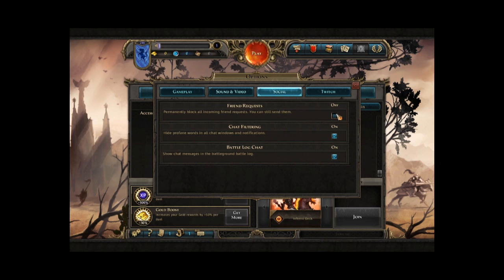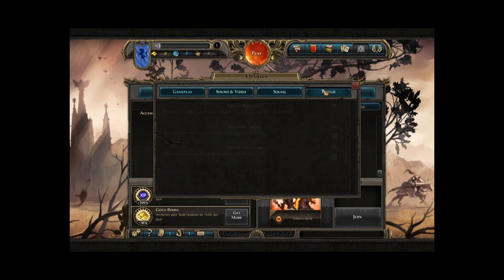You can also toggle the chat filter, which means you can choose if you want to block bad words or allow them, just like in Mortal Kombat, where we had the option to see the real blood.